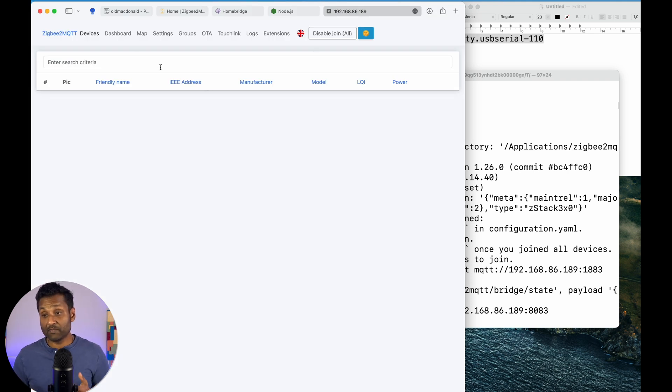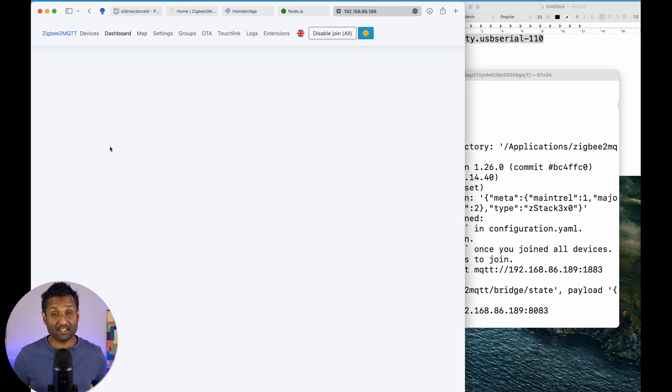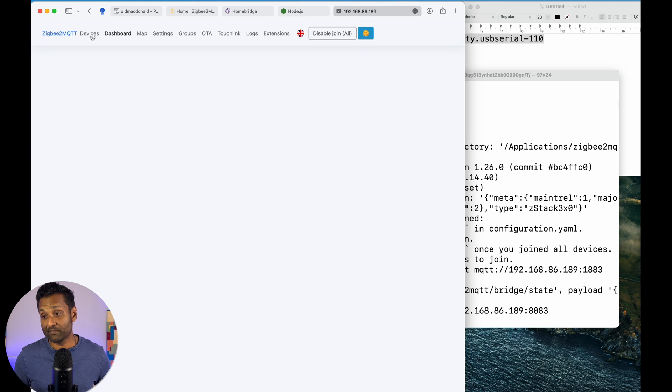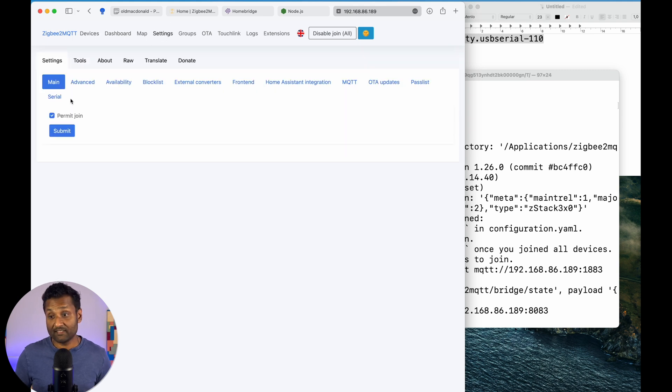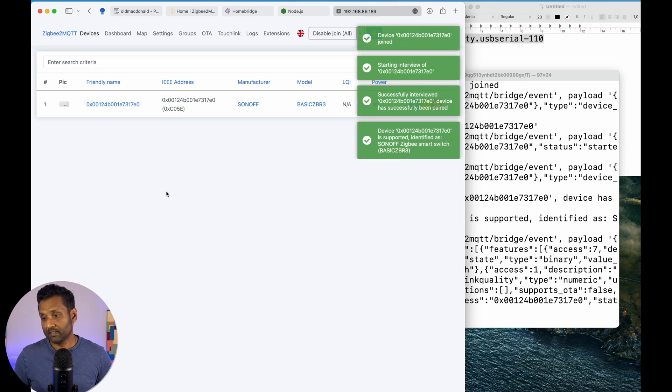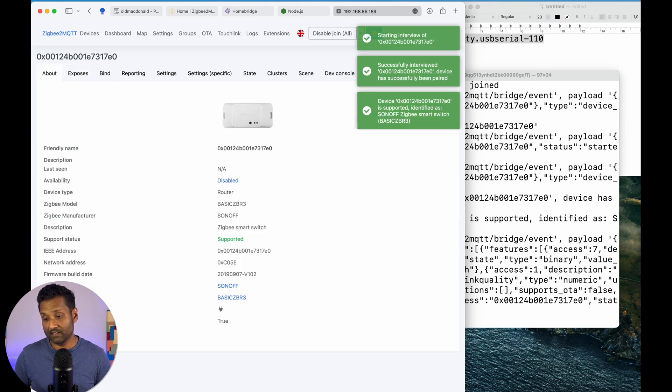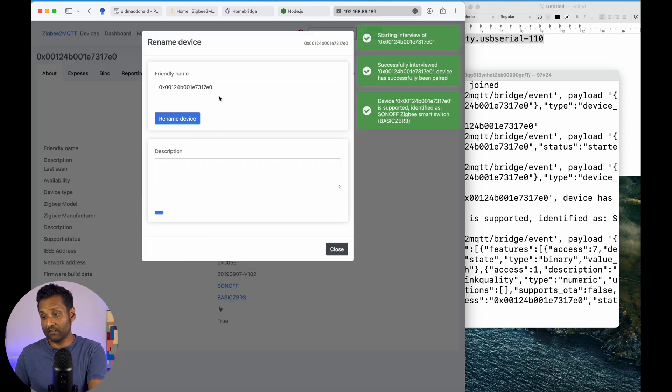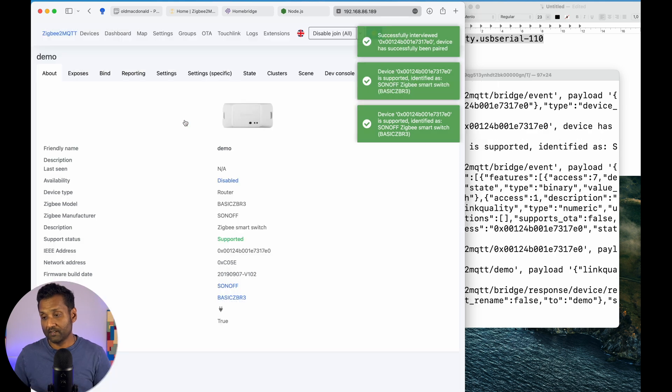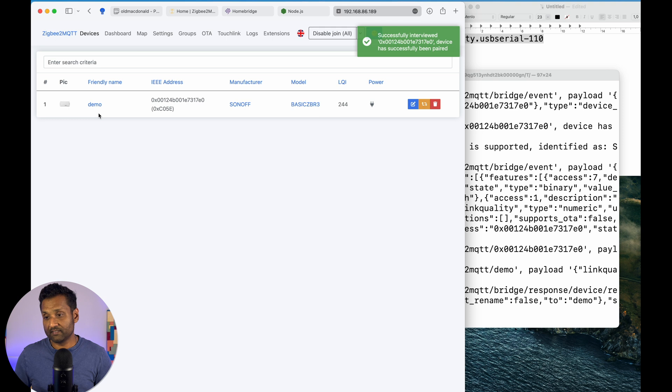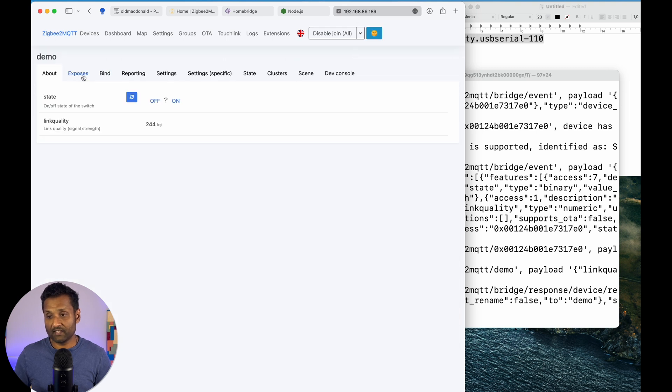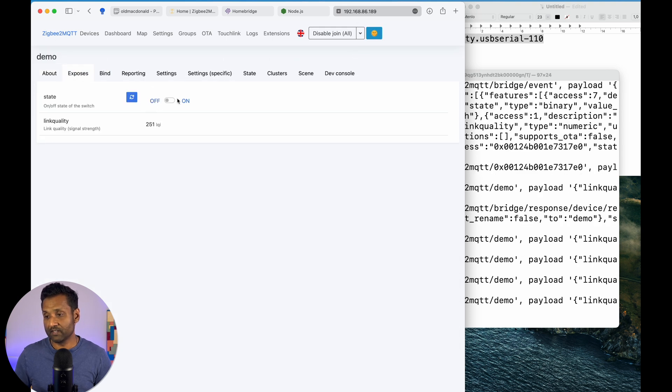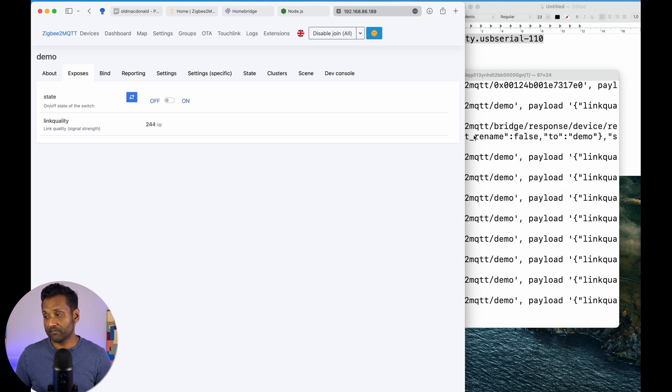So, what I'm going to do is I'm just going to quickly go and make sure I added one more device that I have here, my trusty Sonoff device that I have for four years. And you want to go to settings. You want to make sure permit join is enabled. And I just want to turn this on to pair the device. So, it already has found the device. I will quickly go and rename it called demo, rename device, go to devices. And if I click on demo exposes, I can turn it on, turn it off, turn it on, turn it off.